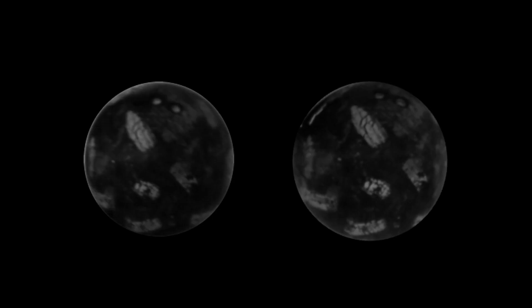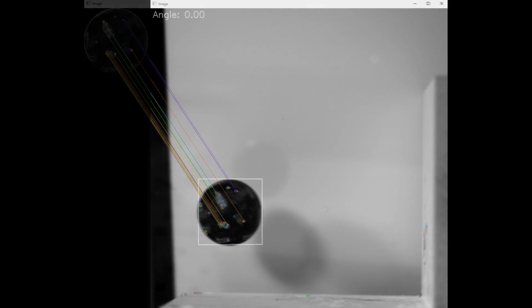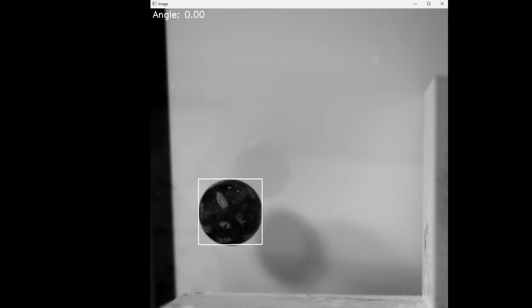The program uses one or multiple template images, which are just images of the object it's trying to detect, and finds matches to the template, in this case the rotated squash ball in the frame. Using OpenCV's minimum area rectangle, the program identifies the bounding box and the rotation of the squash ball,